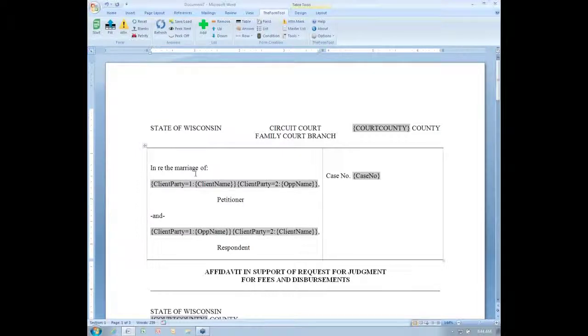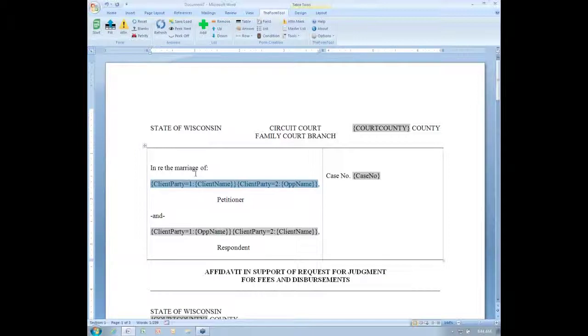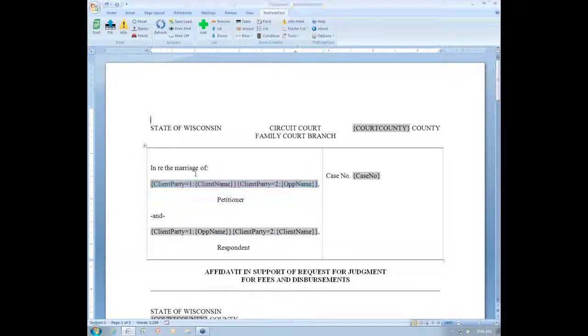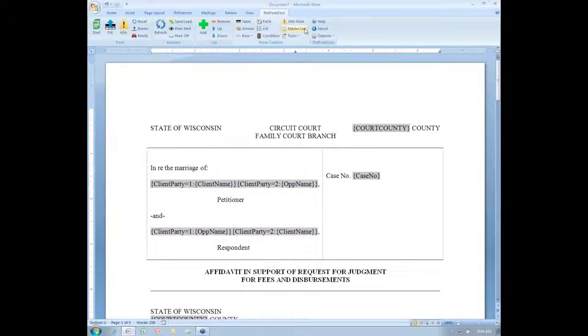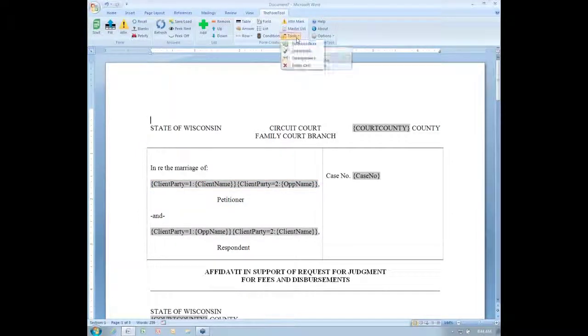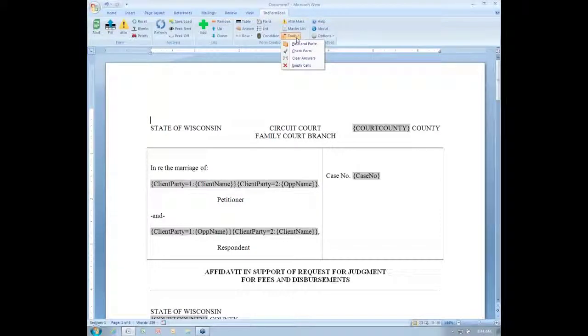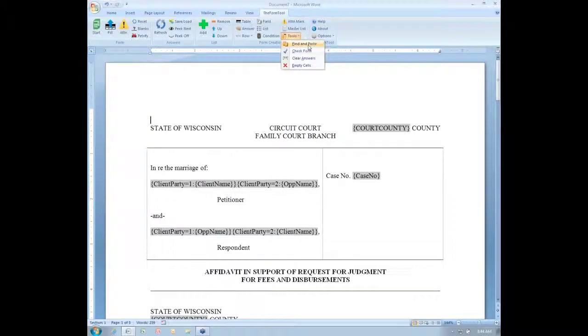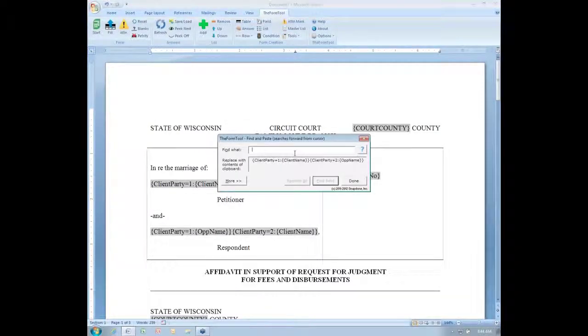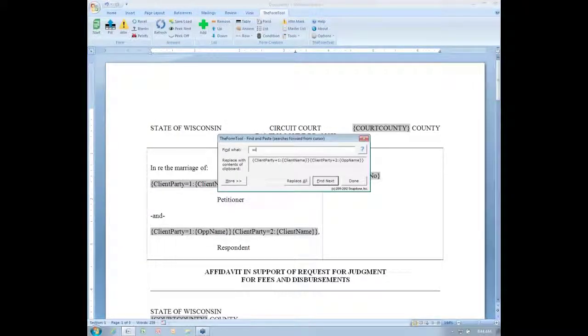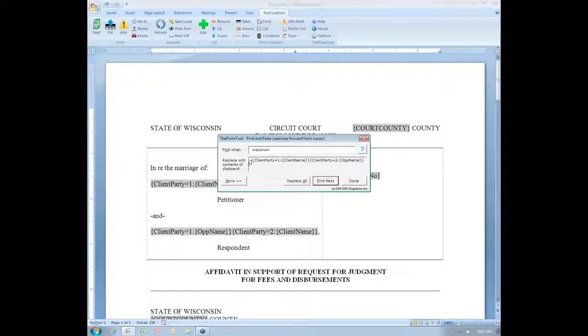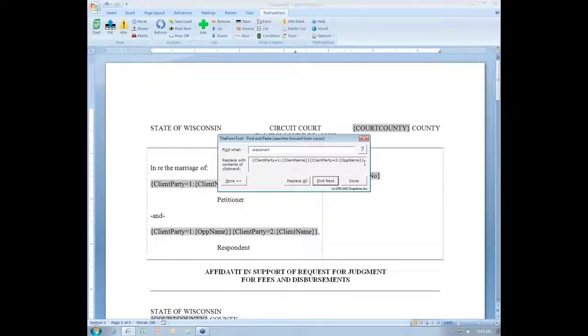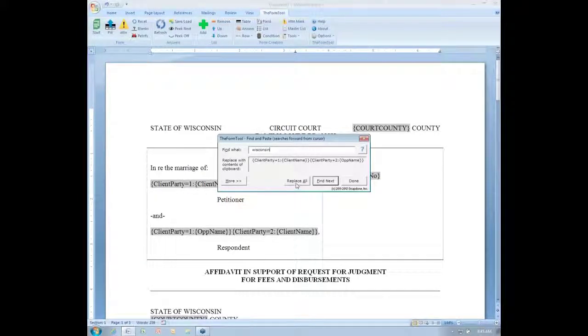That same feature can be used at any time with any copied material. If I wanted, for instance, to grab this whole pair of conditions, I can just copy that. I'm pressing Control-C on my keyboard to copy it. And then I can search for any text and replace that text with the contents of what I just copied using this new Find and Paste button. I'll click that. I'll search for the word Wisconsin, and I'm going to be replacing it with all of this material that I copied.